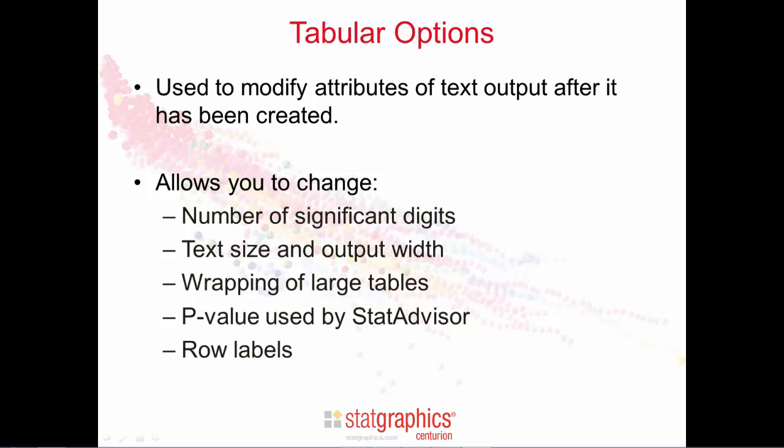You may also augment or replace the row labels using the strings from any data column.